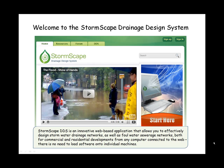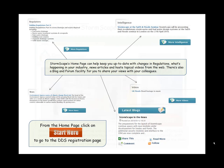There is no need to load software onto individual machines. Stormscape's homepage can keep you up to date with changes in regulations, what's happening in your industry, news articles, and hosts topical videos from the web. There's also a blog and forum facility for you to share your views with your colleagues.